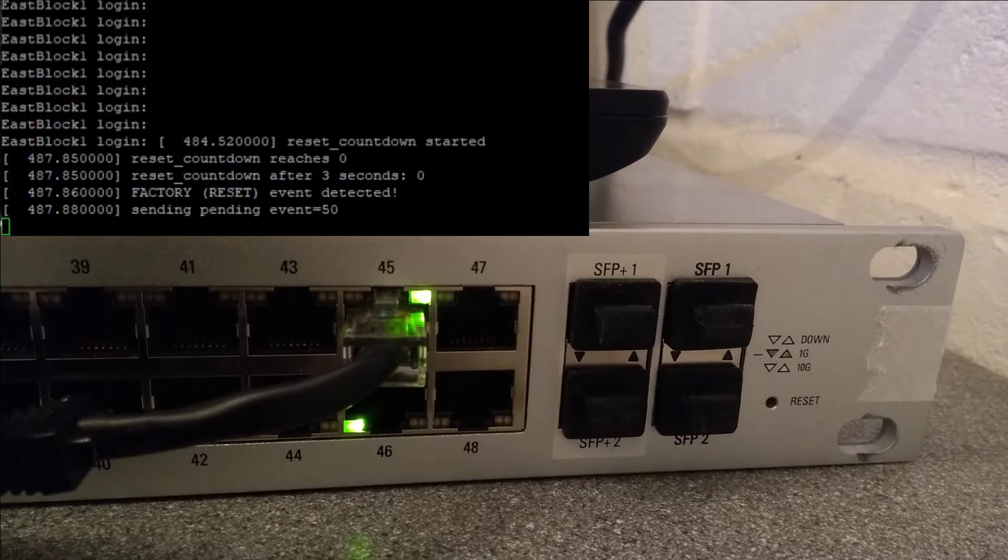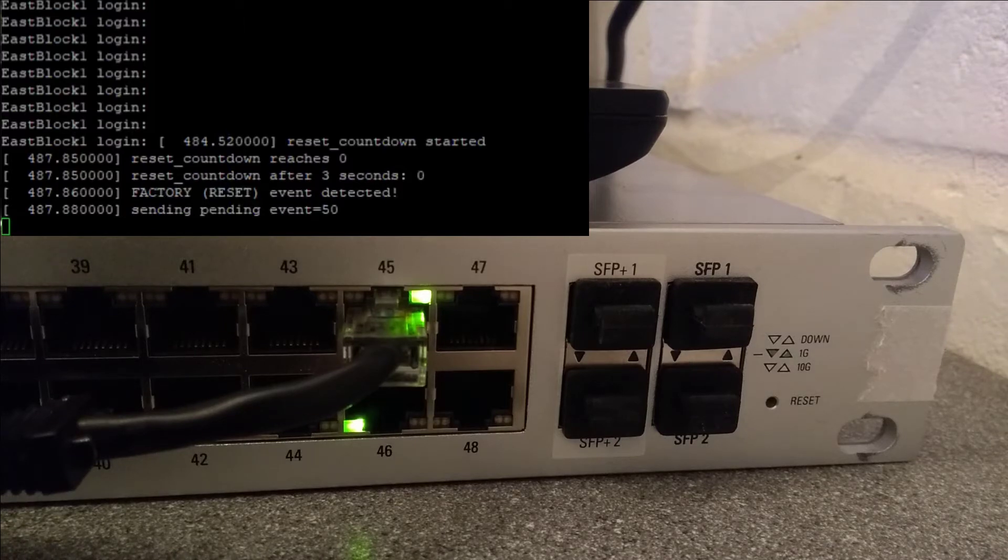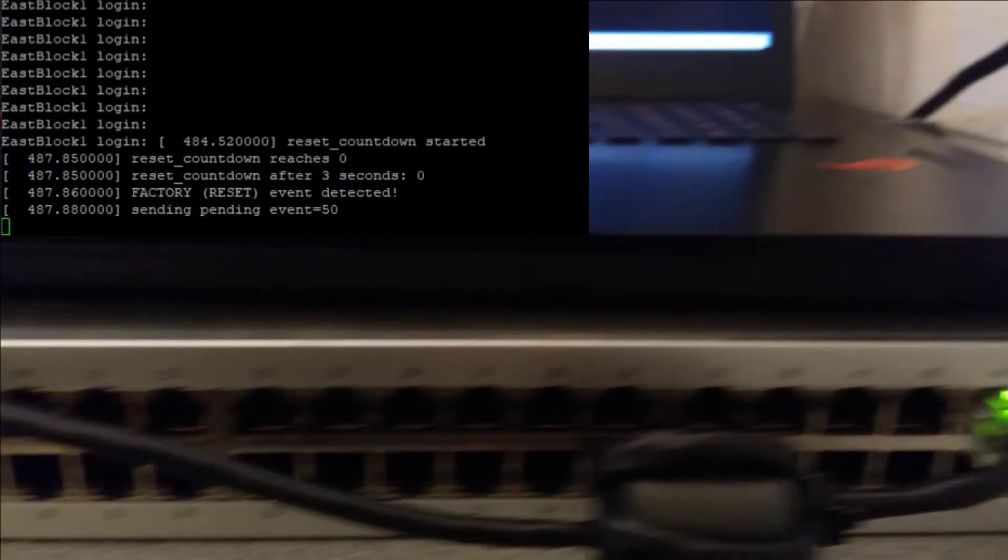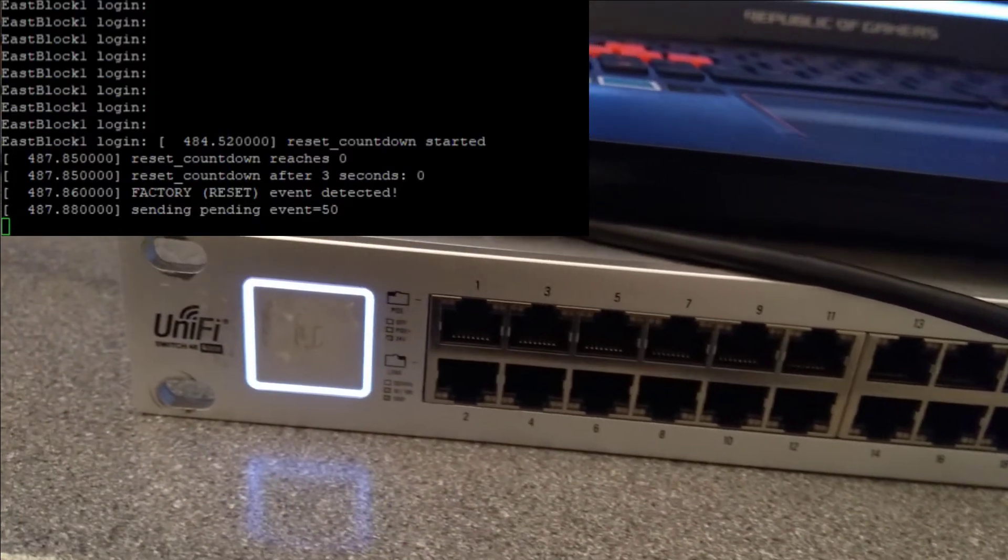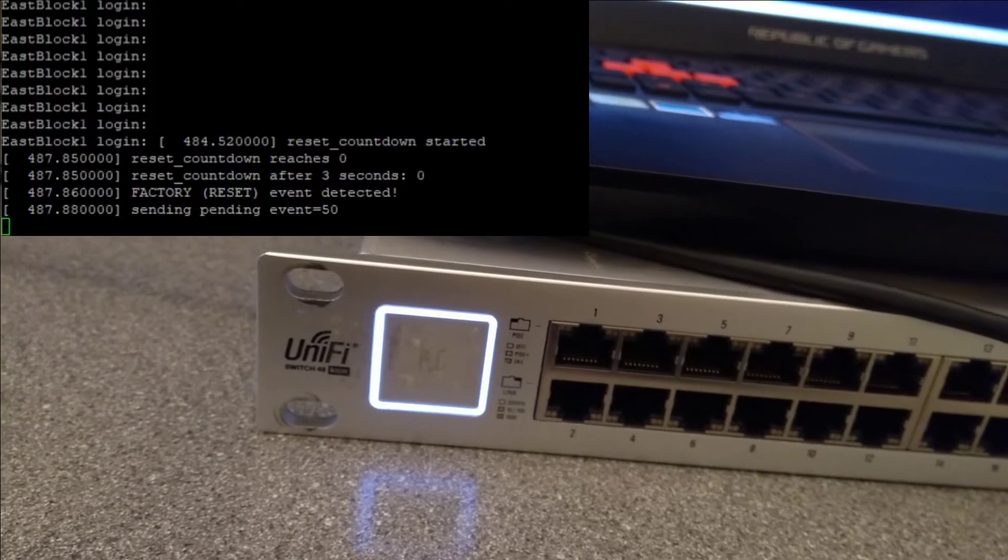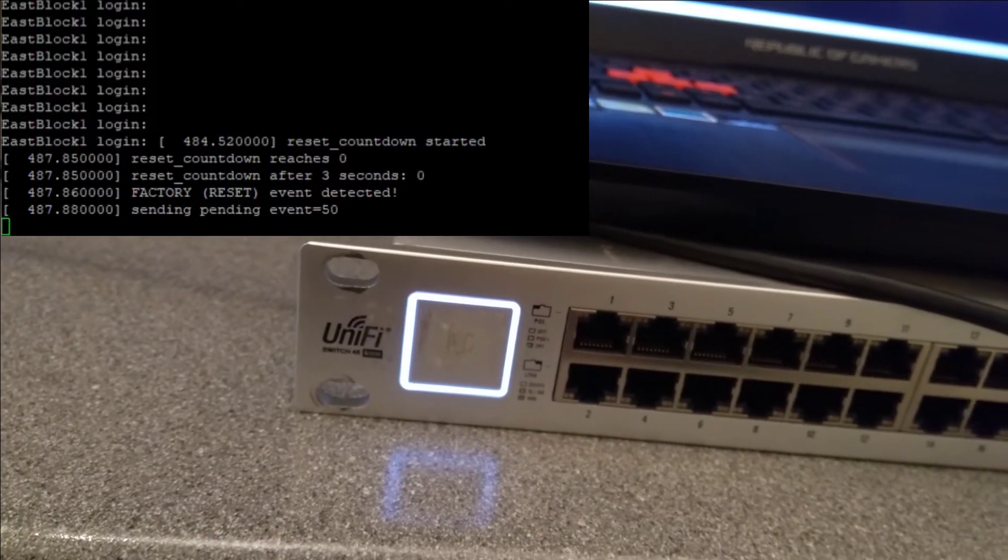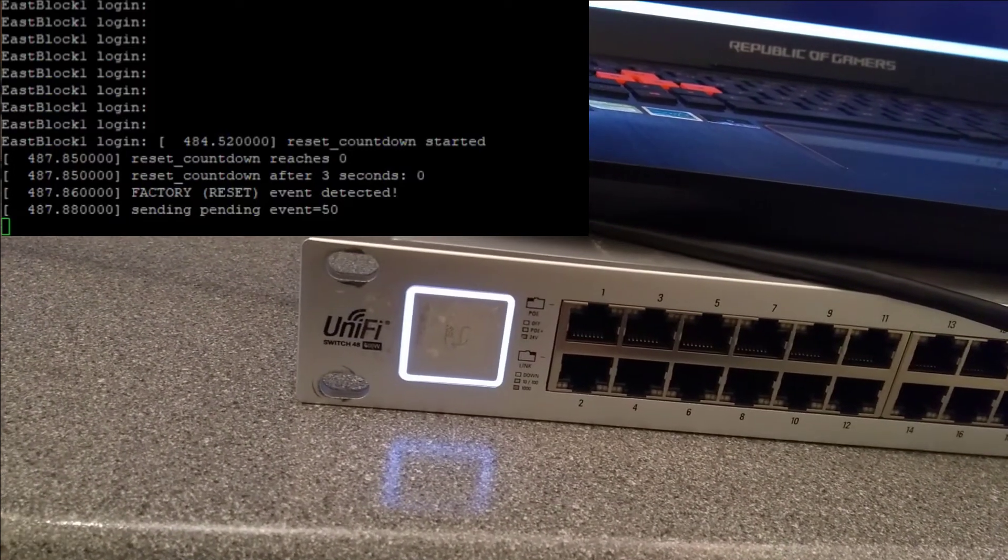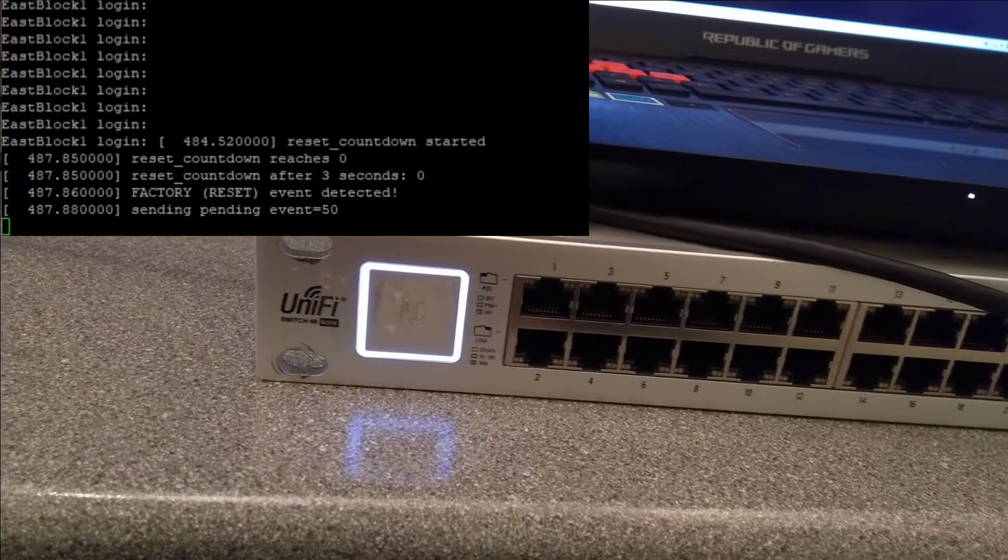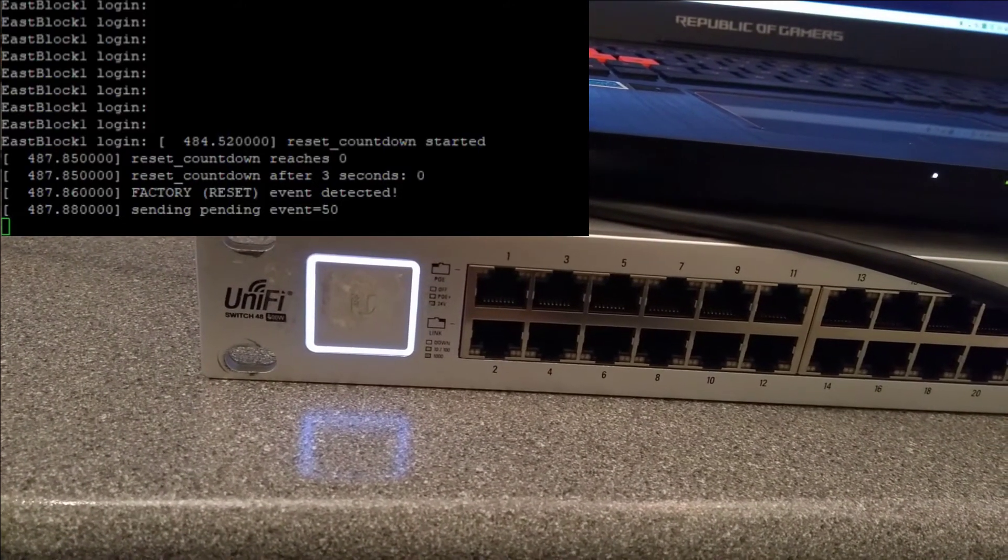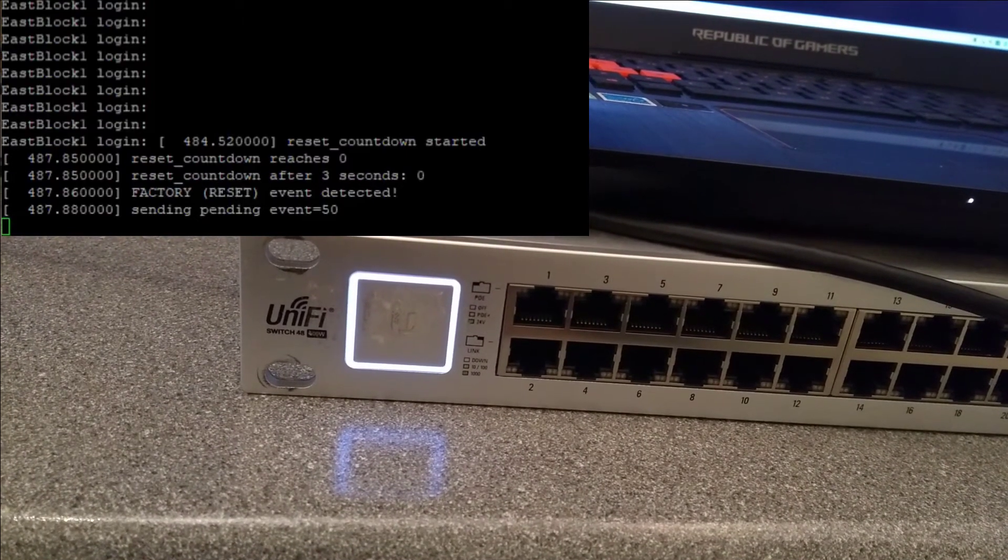The Ubiquiti or UniFi logo on the left hand side is still blue but now just now has changed to solid white. Blue, and as you can probably see from the console screen nothing has changed. It's still just the last thing it says is sending pending event 50 and nothing else has changed.